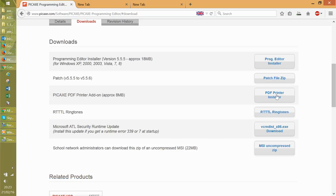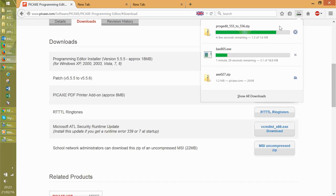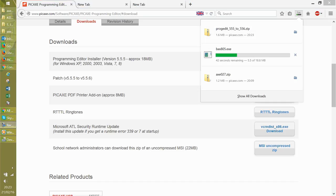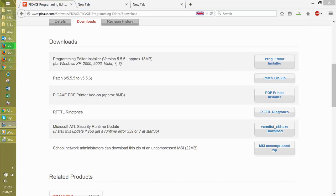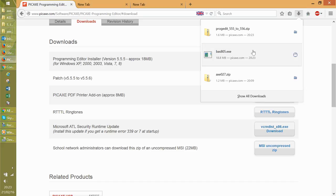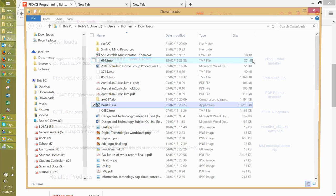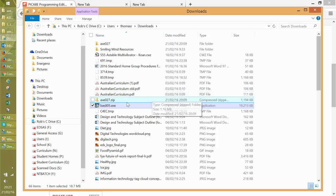So hopefully this will not take very long to download. In fact, I might just pause that while it downloads. And there we are, it's finished. So do a right click, open containing folder.